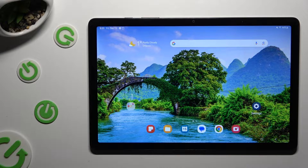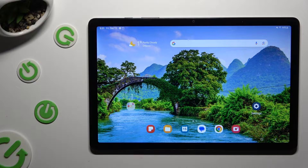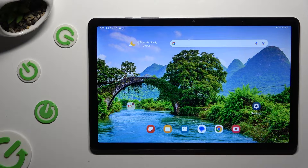Hi! In front of me is Samsung Galaxy Tab A9 Plus, and today I would like to show you how you can open apps in pop-up view.